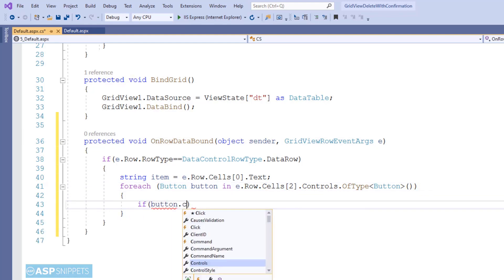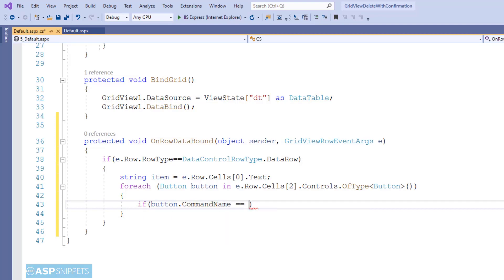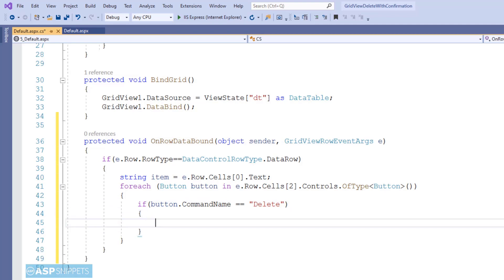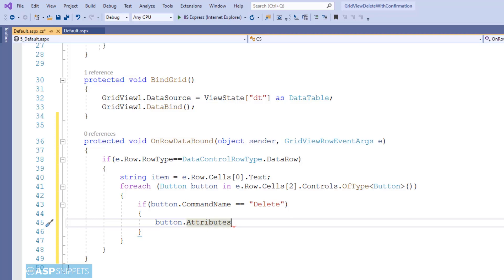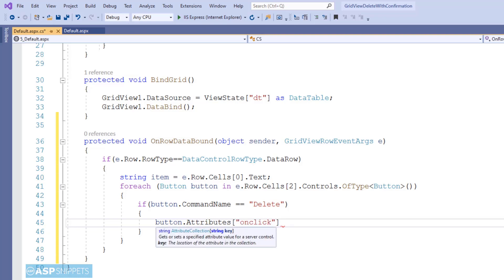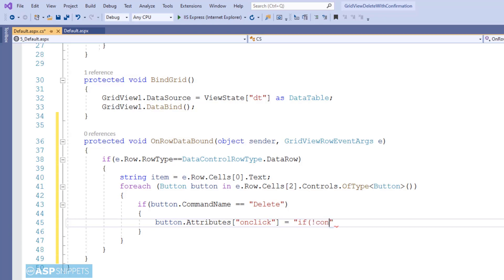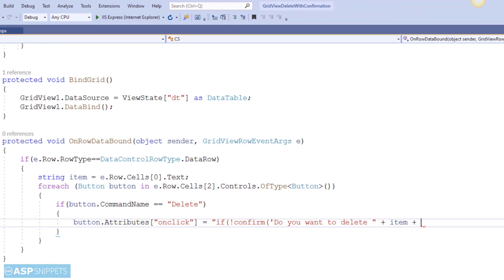Here I am adding a condition: if the command name of the button is Delete, then I will be adding a JavaScript onclick event handler to the button. The onclick handler will be assigned a JavaScript confirm function. The confirm function is used to display a JavaScript confirmation box, presenting the user with two options — OK and Cancel. If the user presses OK, the server-side code will execute; if Cancel is pressed, nothing will happen. I am displaying the message 'Do you want to delete?' passing the name of the item to the JavaScript function.